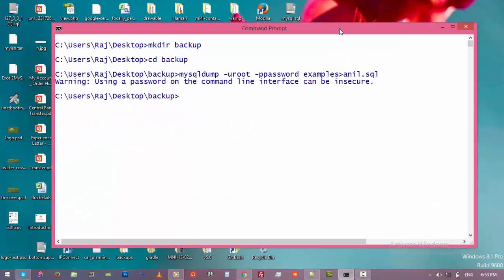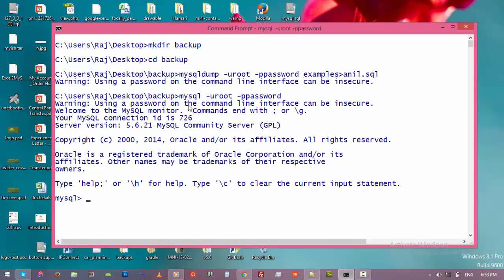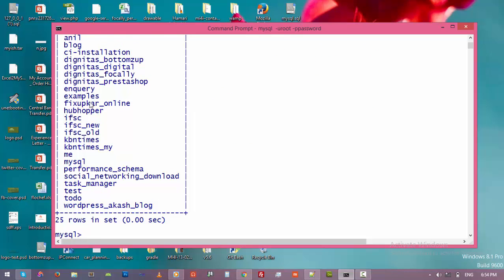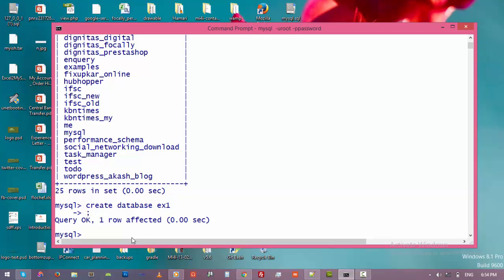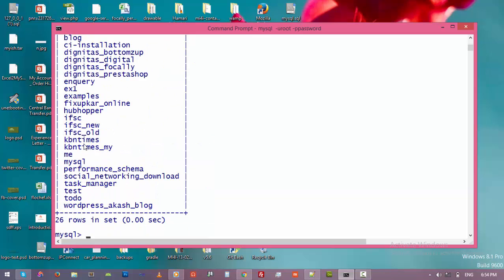Now let's go to the MySQL server and look at all existing databases — type 'show databases' and press Enter. We have the 'examples' database here. Now let's create an empty database. After creation, type 'show databases' again — we now have the 'examples' database and the new 'ex1' database. 'ex1' is currently empty because we haven't created any tables.